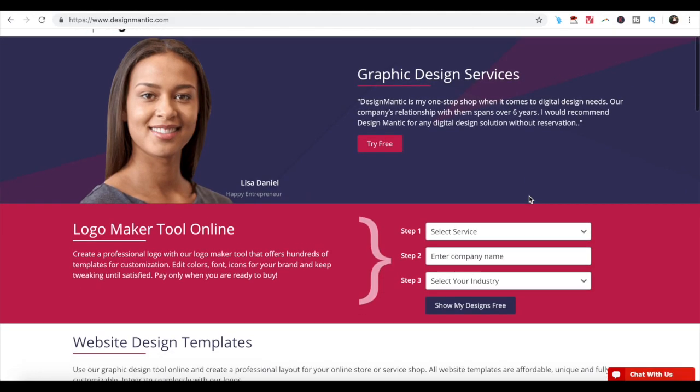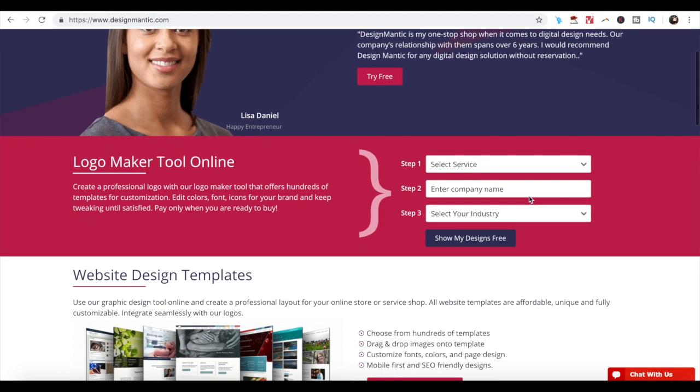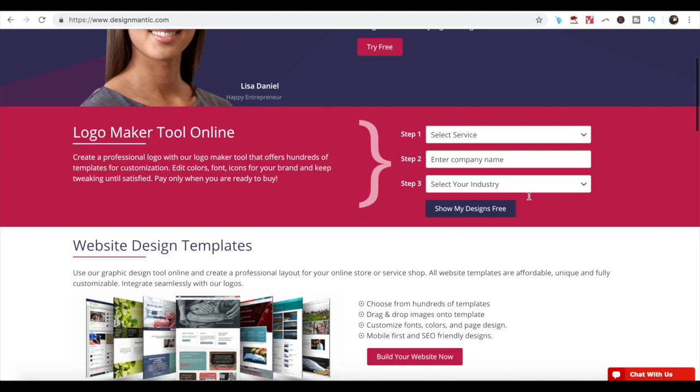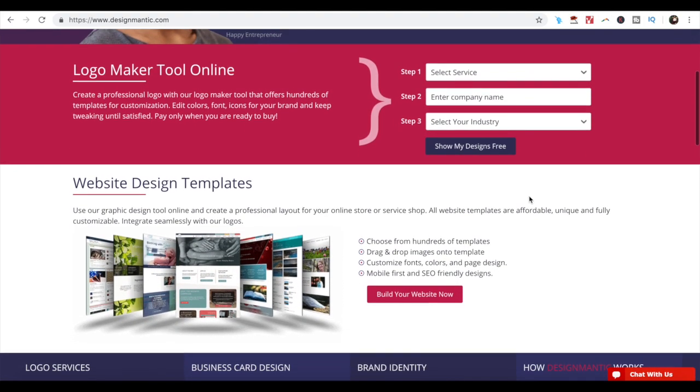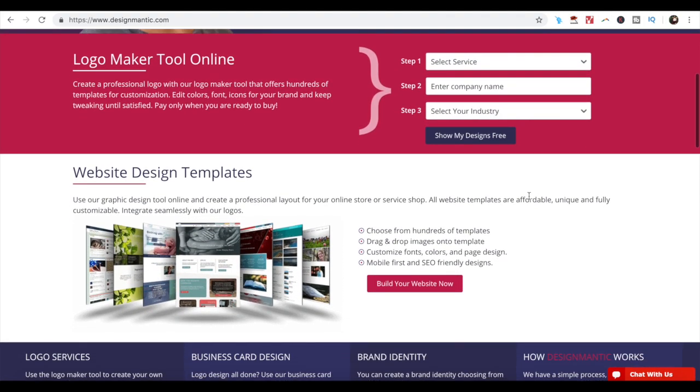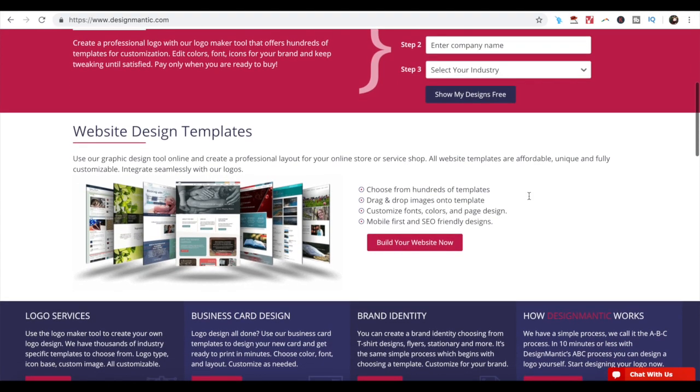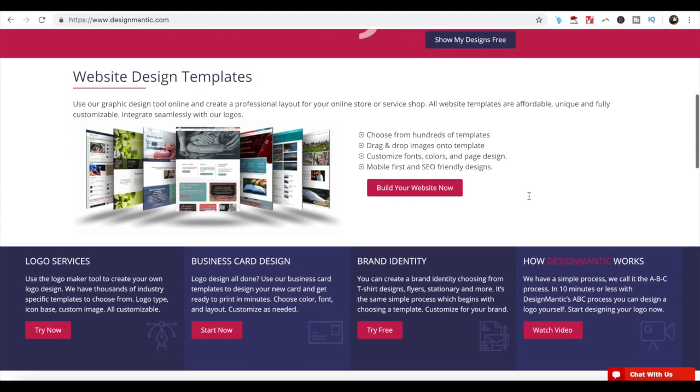Number 8. DesignMantic. DesignMantic is one of the simplest tools to use. Type in your brand's name, industry type, and a slogan, and the online tool will generate hundreds of logos which you can choose from.